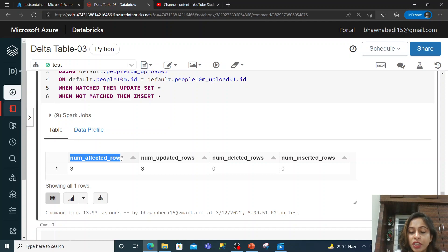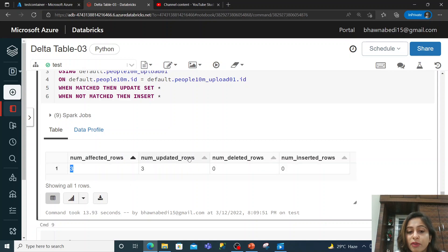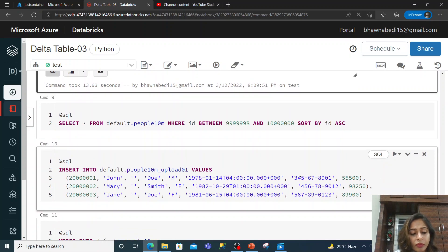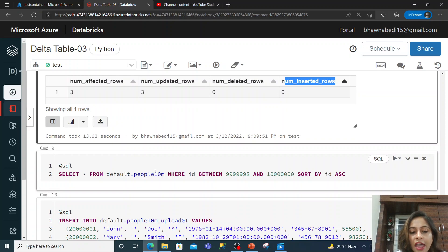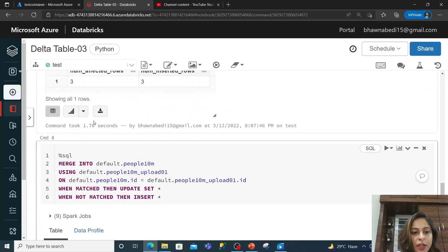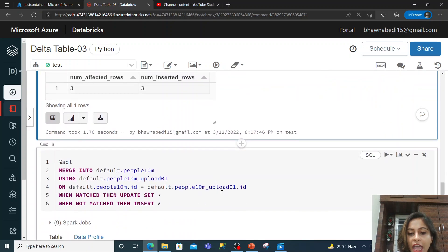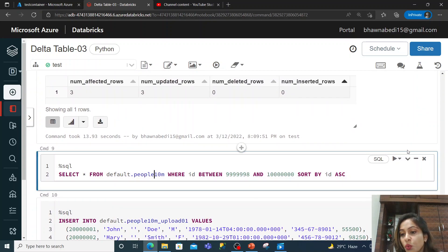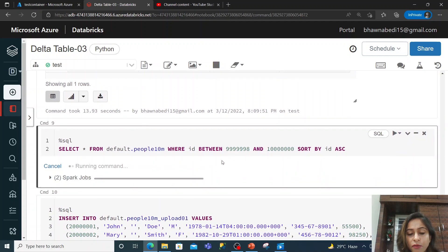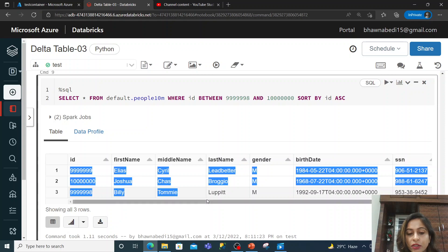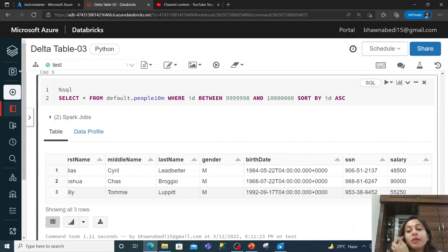The merge statement is complete and it has given statistics. We had three rows that should go as an update — the number of affected rows is 3, updated rows are 3, deleted rows are none because we had no delete condition, and inserted rows are 0. Now I'll do a select star from the target table filtering on those IDs to verify the merged data is reflected.